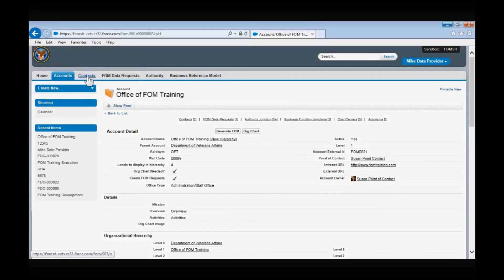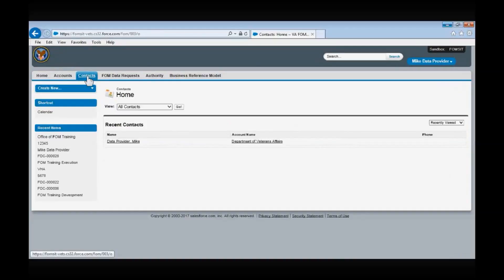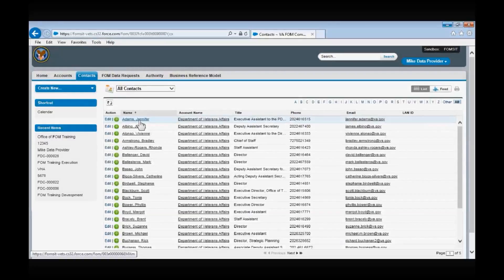Now let's move on to the Contacts tab. FOM contacts are profiles of individuals who participate in the FOM update process, either as a POC or data provider for an organization, or as an action officer or administrator for the enterprise. Similar to the Accounts tab, if you want to view an individual's contact page, you can click on the hyperlink of their name or use the global search field to search for that contact.